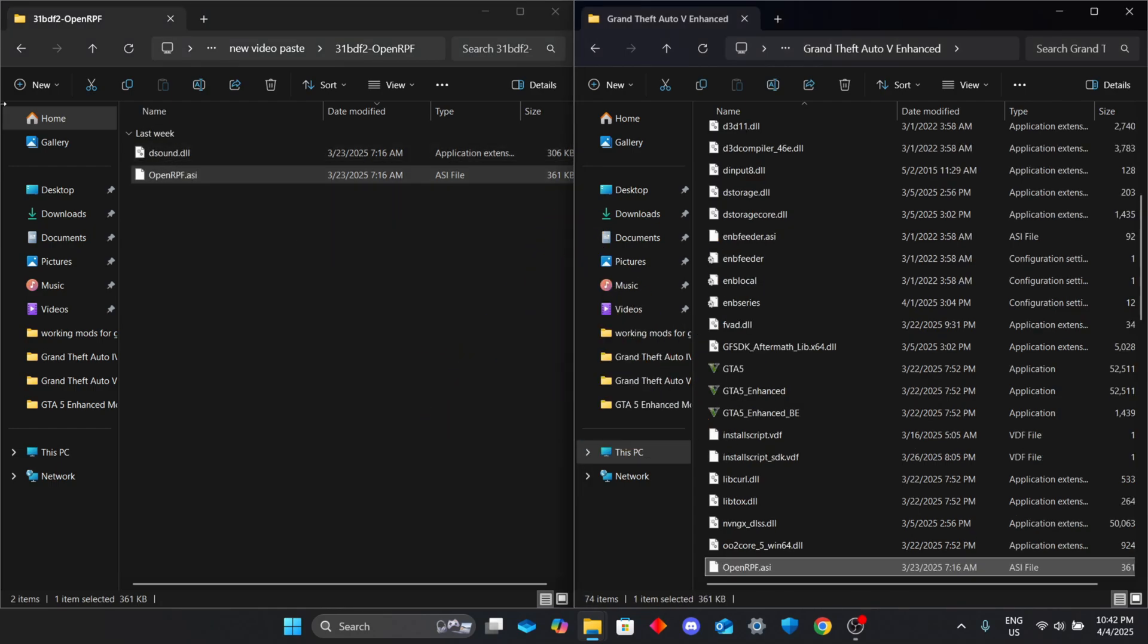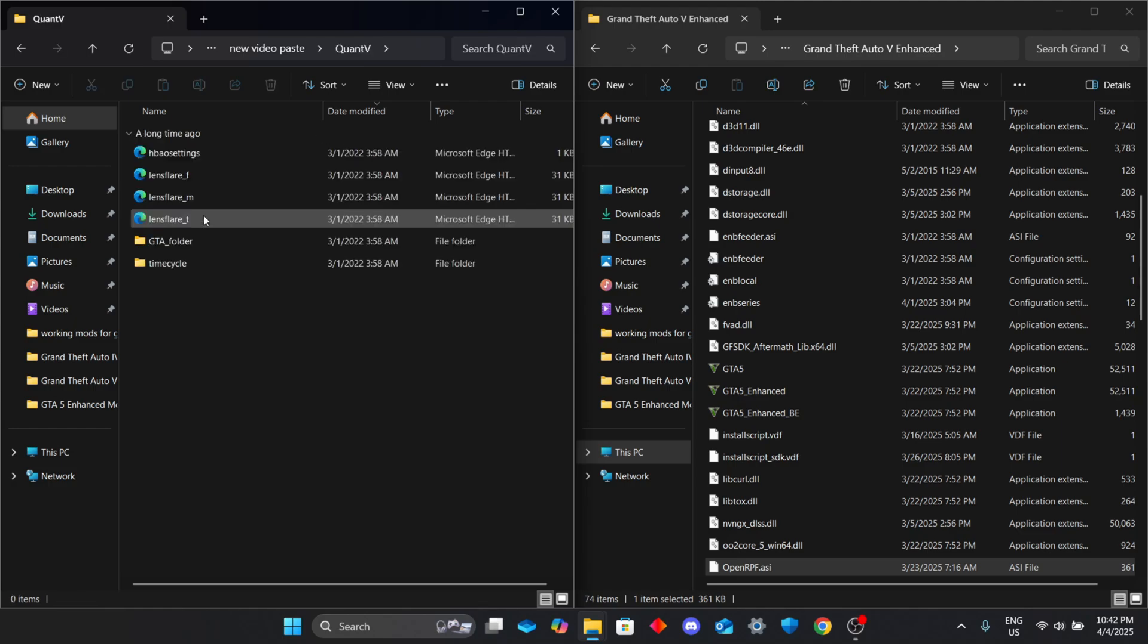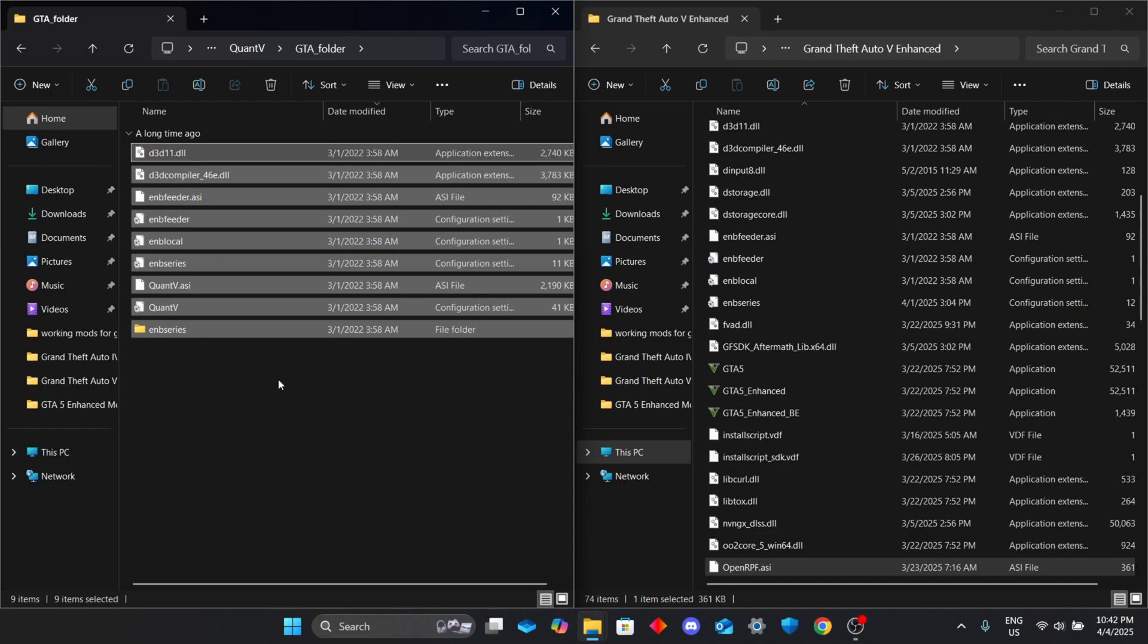Warning: skip sound.dll - it's not compatible with the latest update. Now open the Quant V folder, go into the GTA folder inside it, and drag all the files into your GTA 5 game folder. Easy.